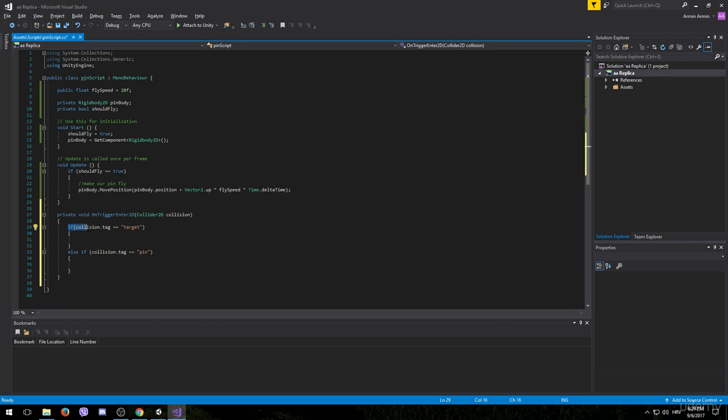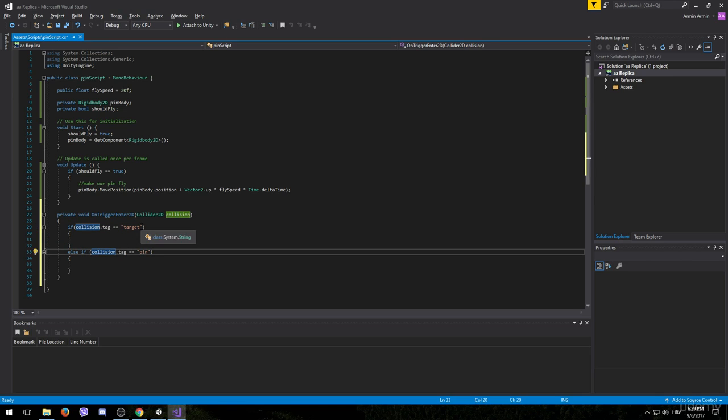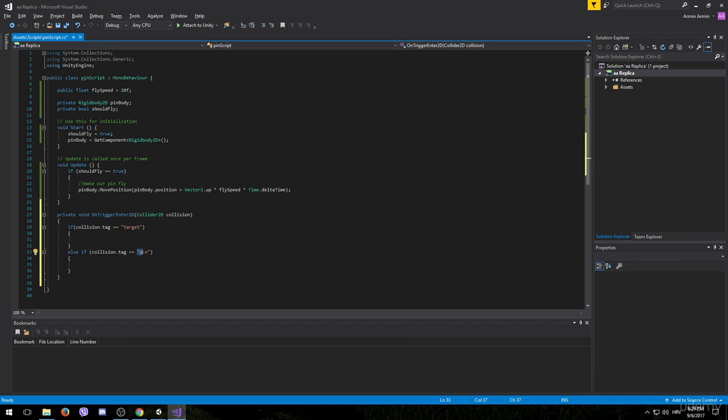So in order to make this more simple. For example, if the tag of the object that our pin collided with is the target, then we will be executing this code. If the tag of that object is not target we want to check whether the tag is pin. And in case that's a pin we want to execute this code.